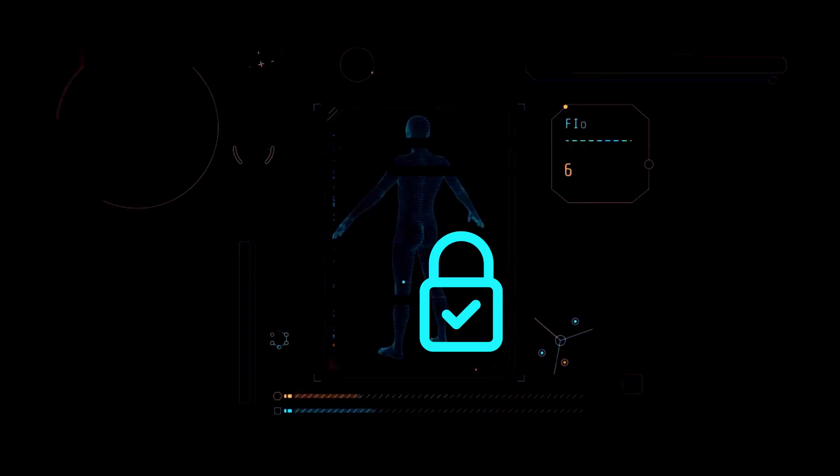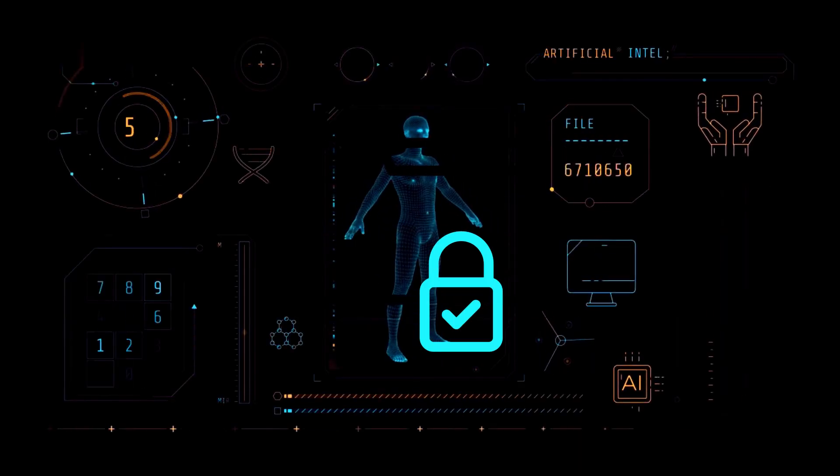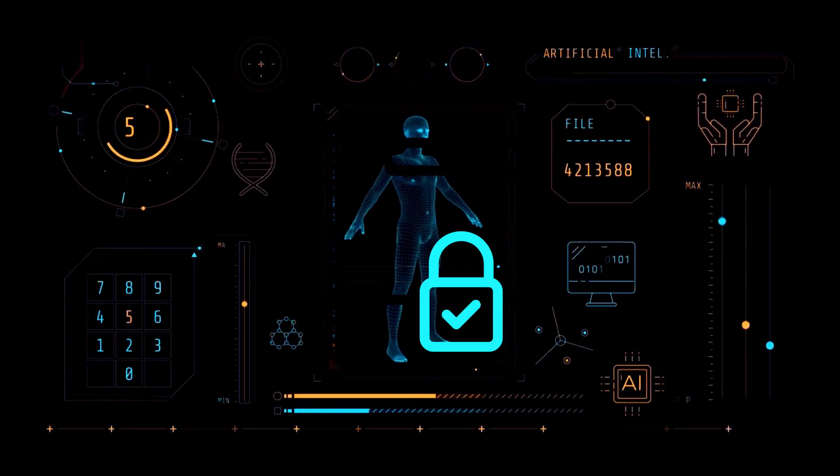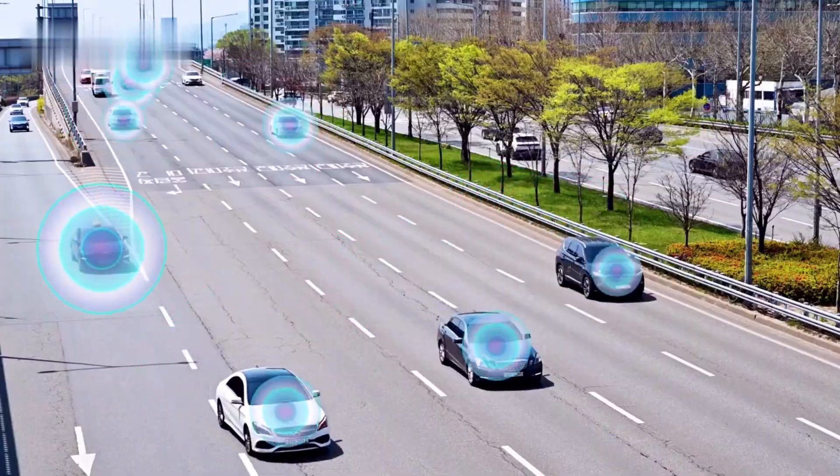While quantum computing enables exciting possibilities, it also poses significant threats that must be addressed. It could crack most existing encryption schemes that secure our digital world. Financial, medical, government, and military data would be at risk.